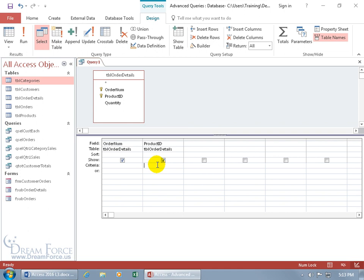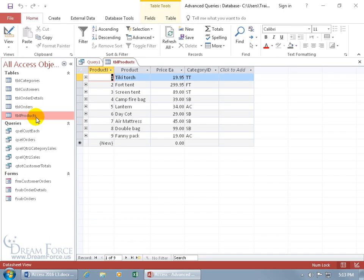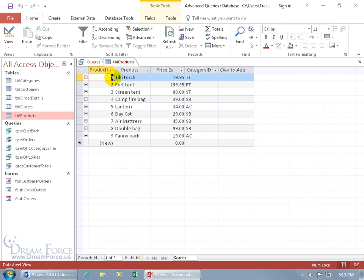So the code that I want to put in here is to pull in from the products table, double click, the product ID whose category equals, let's pick one, TT for Tiki Torch. So when it equals TT Tiki Torch it will pull in that product ID which is one.